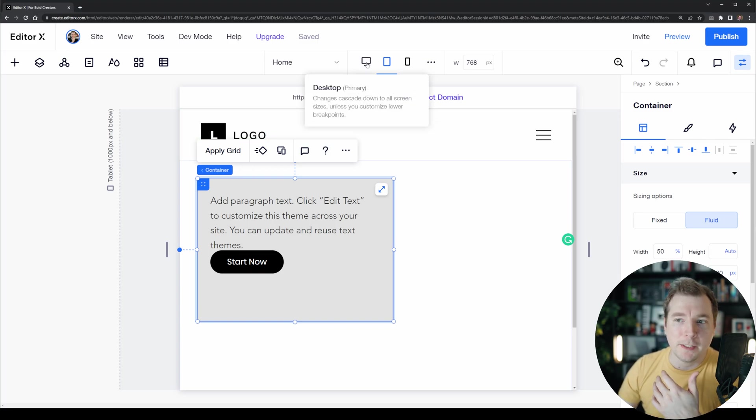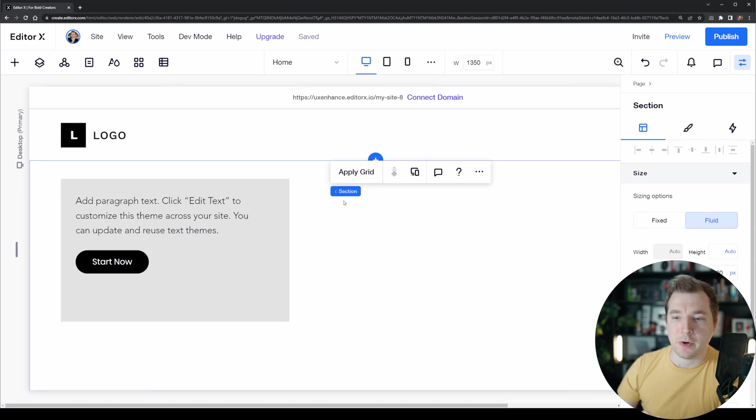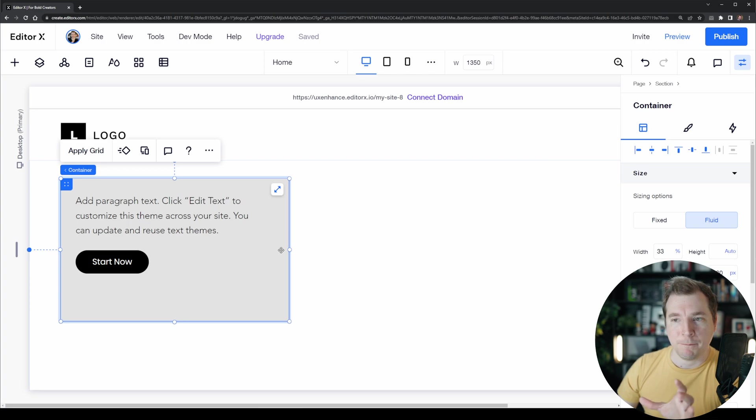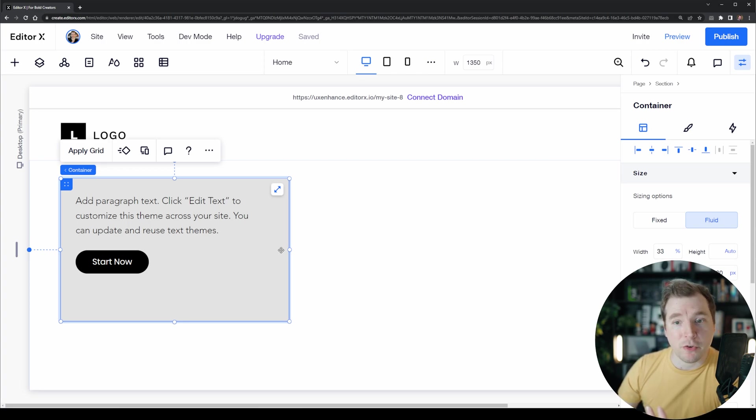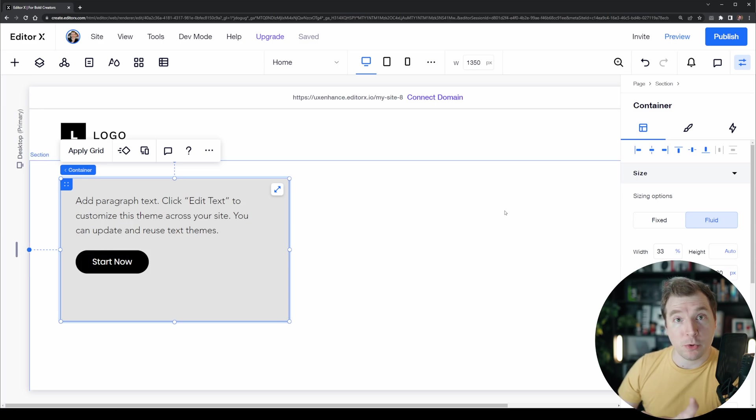These also do not apply to the desktop where it's still 33%. This is the basic overview of how cascading rules work, but there's more to them than just this.